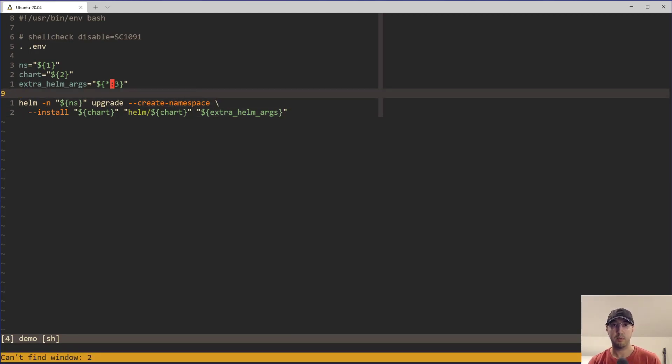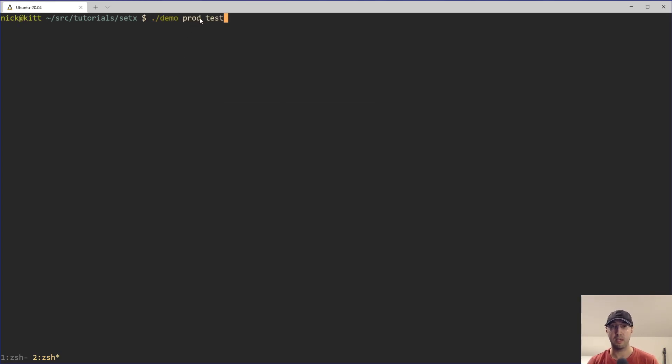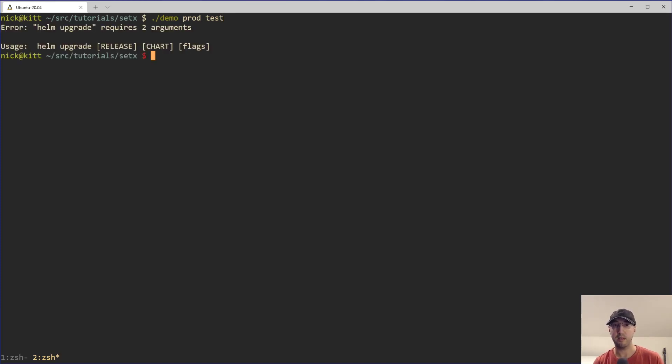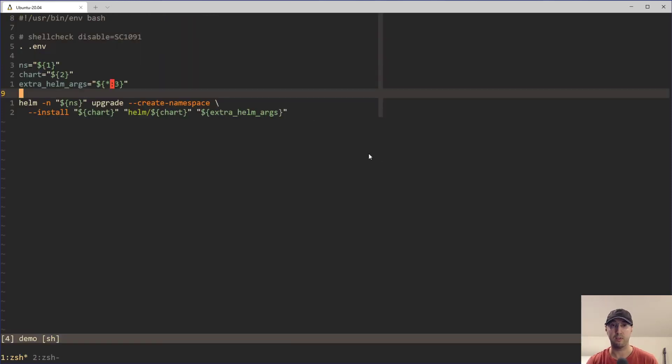So let me just go ahead and open up a new window here, and we will run the script. The first argument is going to be the namespace, which is production. And the second argument is test here, the chart name. But when I run this, we're actually getting an error from helm that says that it requires two arguments to run.